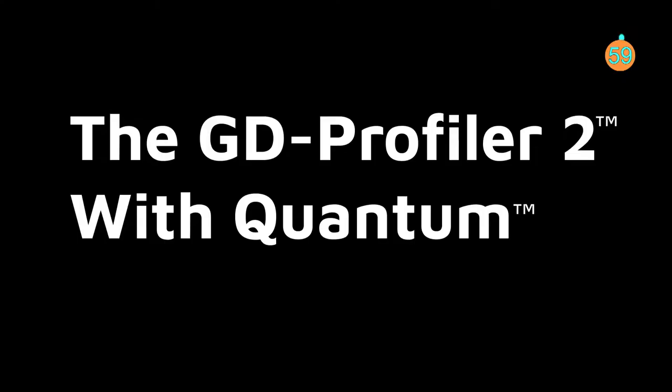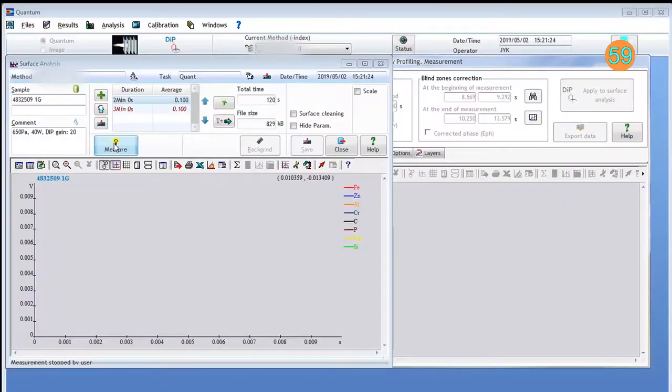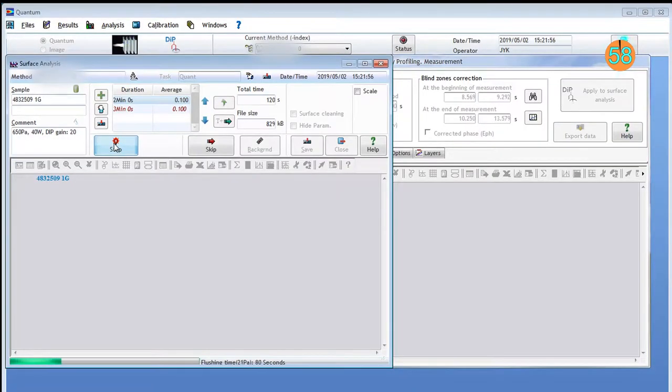The GD Profiler 2, powered by Hariba's Quantum software, offers data acquisition and post-analysis capabilities.